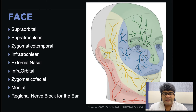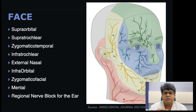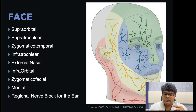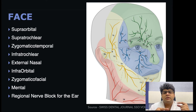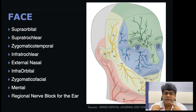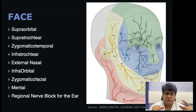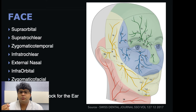For the face, we already covered the supraorbital, supratrochlear, and zygomaticotemporal. The other nerves needed to block the facial skin are the zygomaticofacial, the infratrochlear, the external nasal, the infraorbital, and the mental nerve. The ear is also a full unit in itself, which I will show through photos.